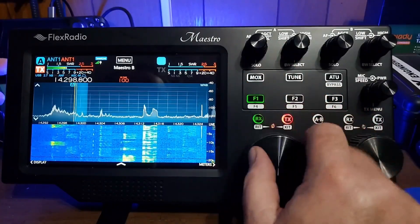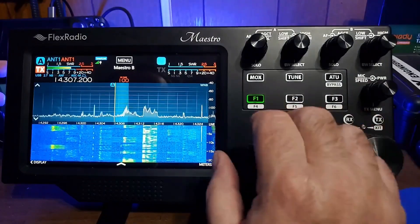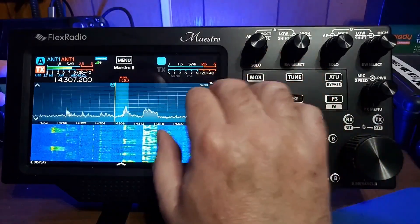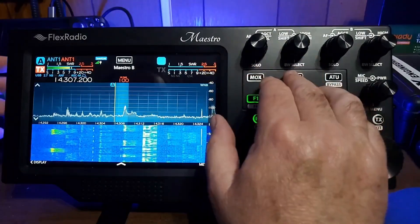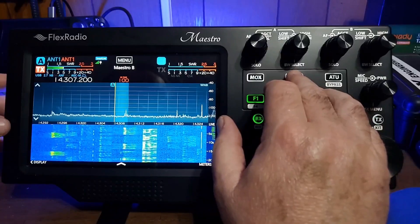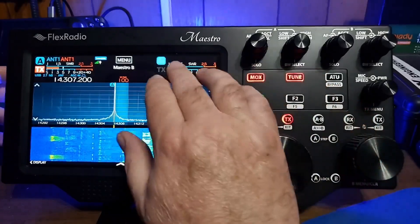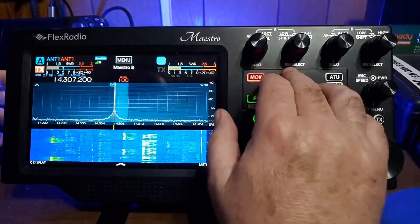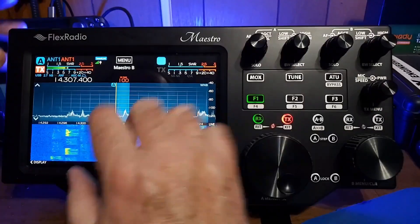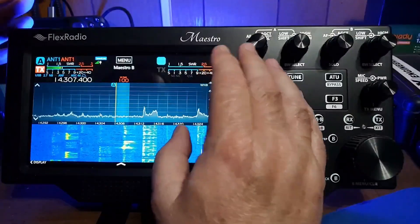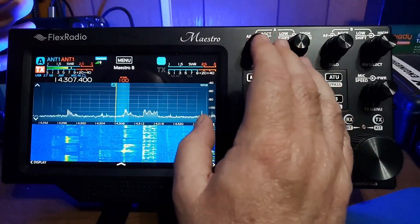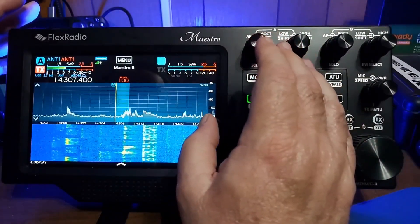So we can tune, we can set our tuner bandwidth, I mean our signal bandwidth, all that kind of thing. We can tune the radio up, and we see our SWR over here. So here on the display screen, we have all of the same information that you'd have in the Flex Radio software.